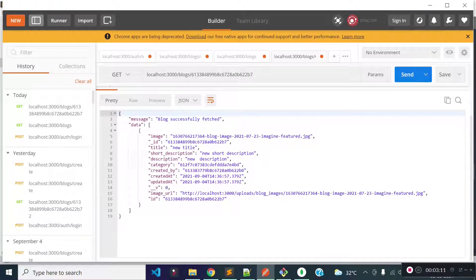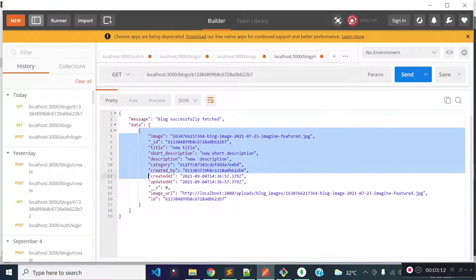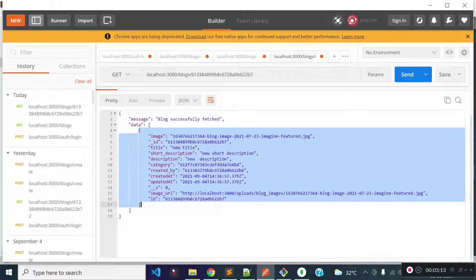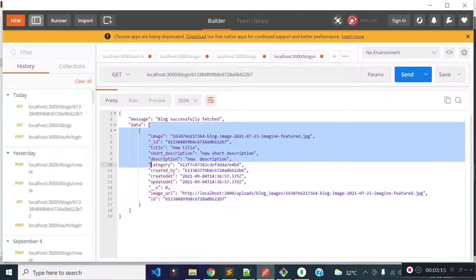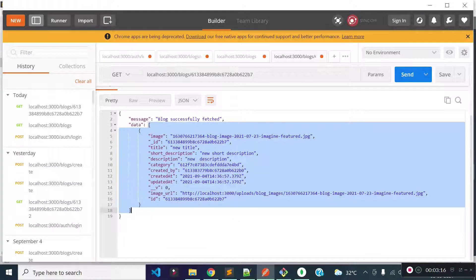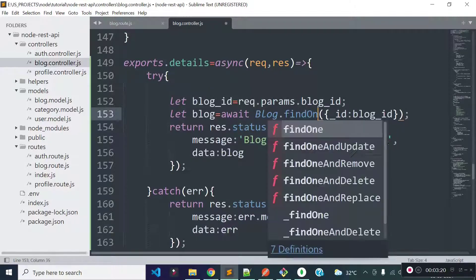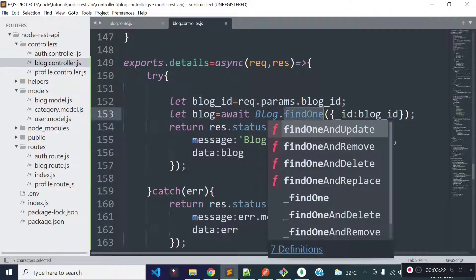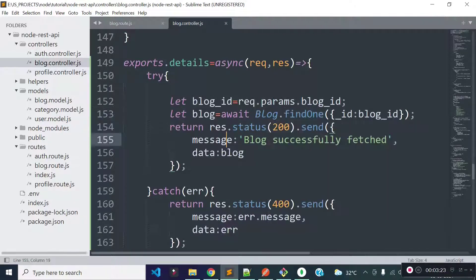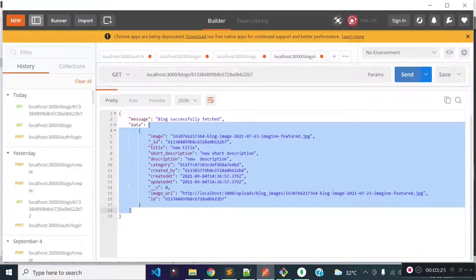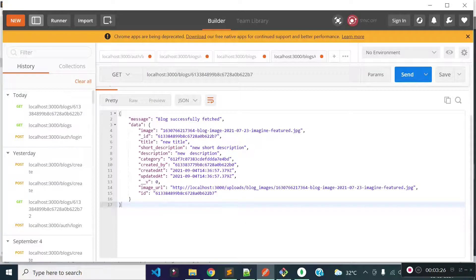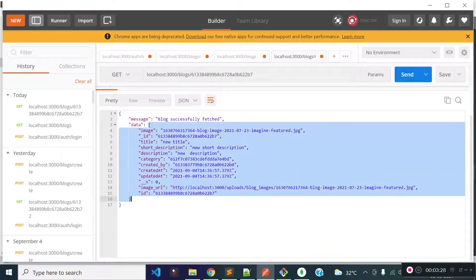You see now we are getting the block data with this id inside an array, but we need the data inside an object. So we can call the findOne method instead of find method to get the data inside an object. Now if I execute our blog data endpoint again, you see we are getting the block data inside an object.